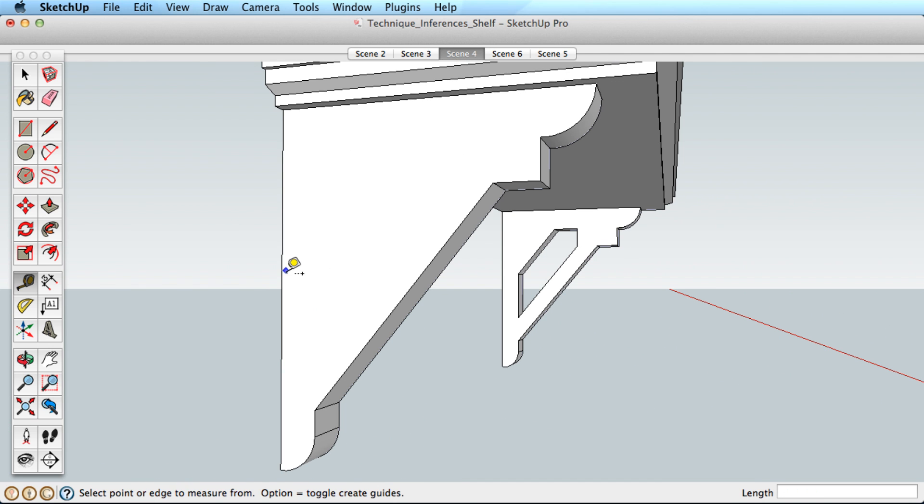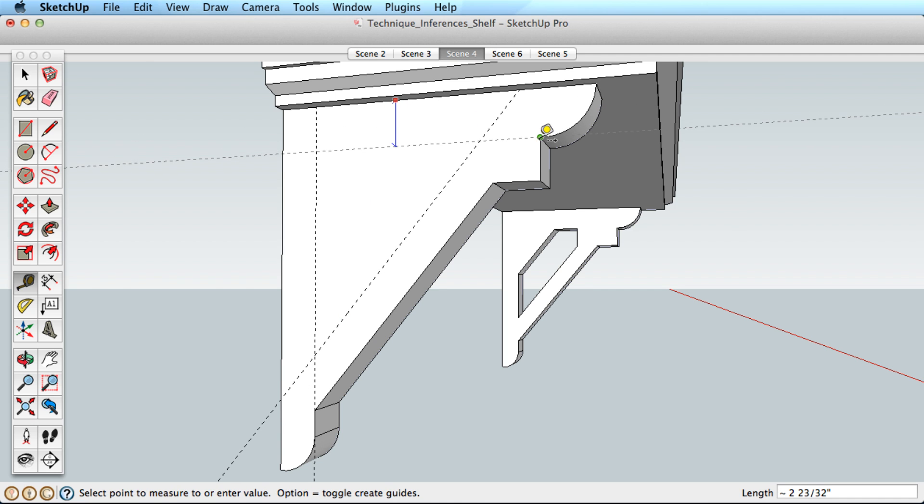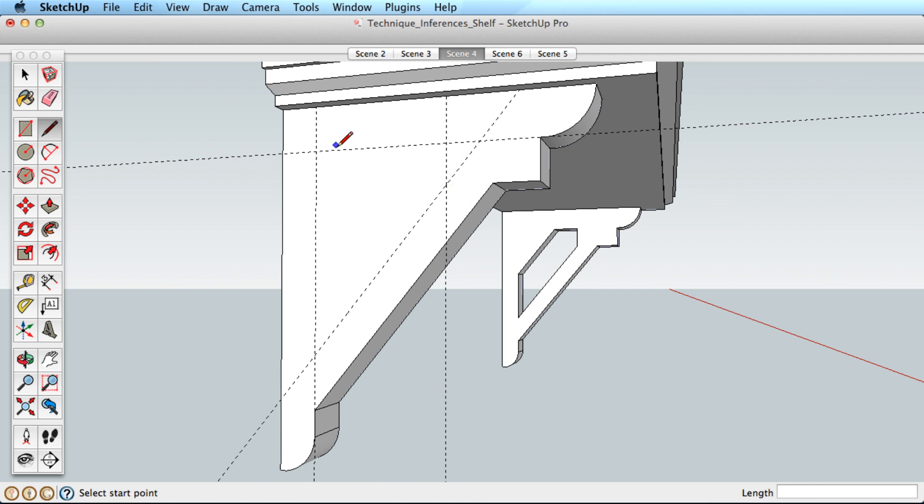One last tip for drawing and inferring in non-axis directions is to create construction lines with the tape measure tool. This lets you easily draw along that edge and infer while you do.